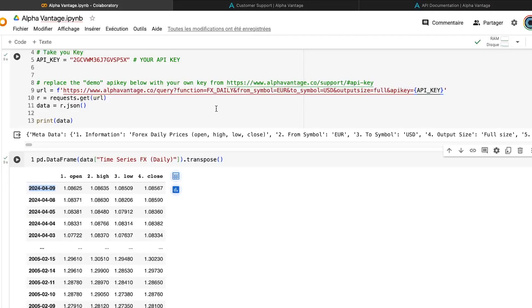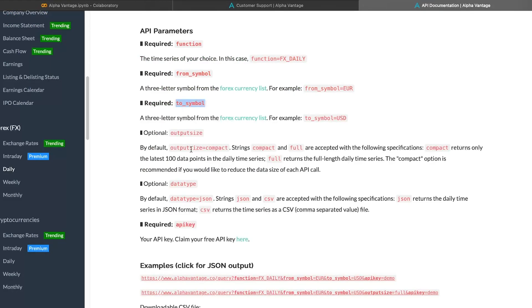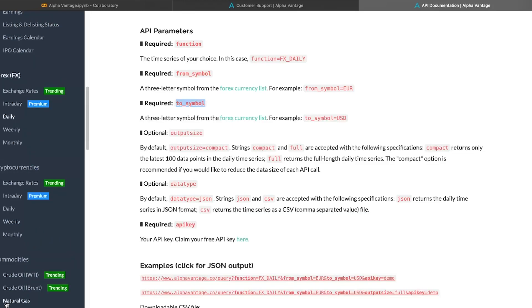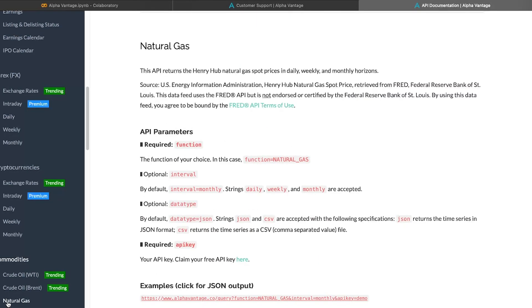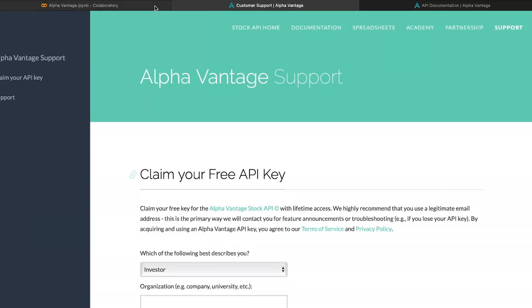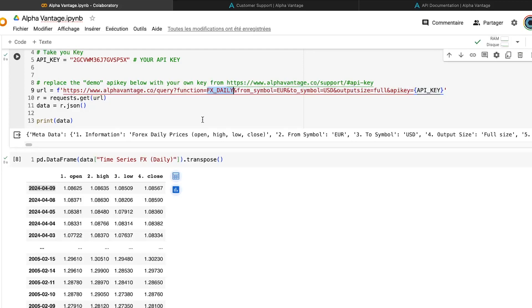How can I do that? To do that, we need to change the function. For example, here, let me show you, for example, for the natural gas. If you go there, and you take a look, the function is natural gas. And it's not anymore FX daily. And that's quite important, because it means that for each data you want to import, you will have a specific function.